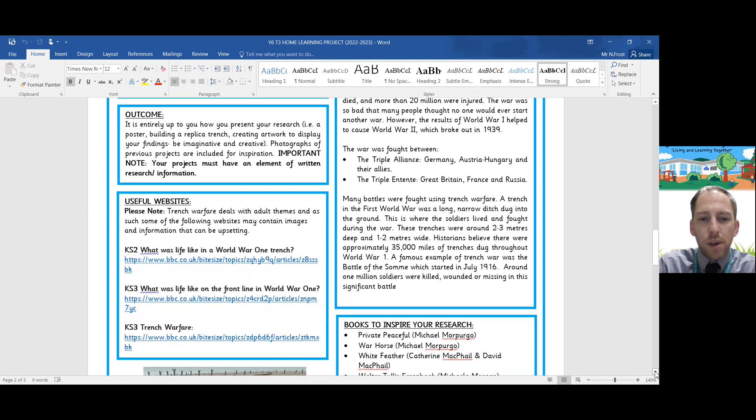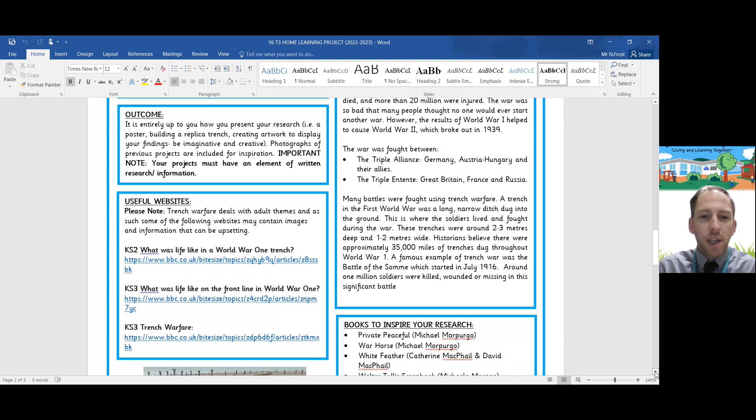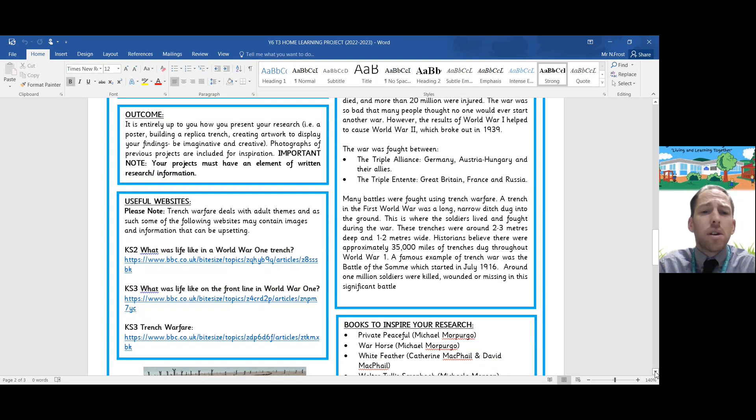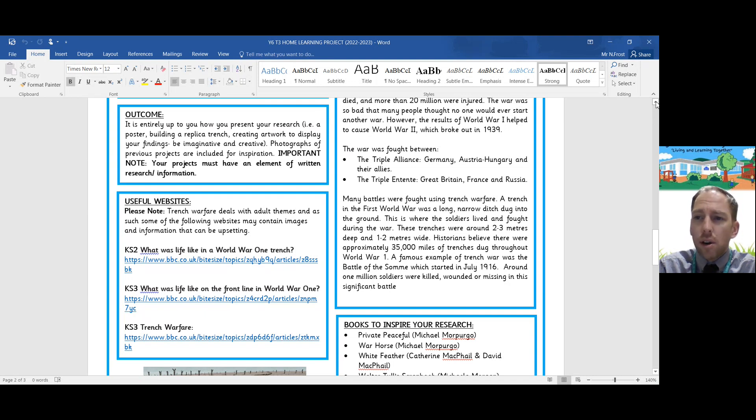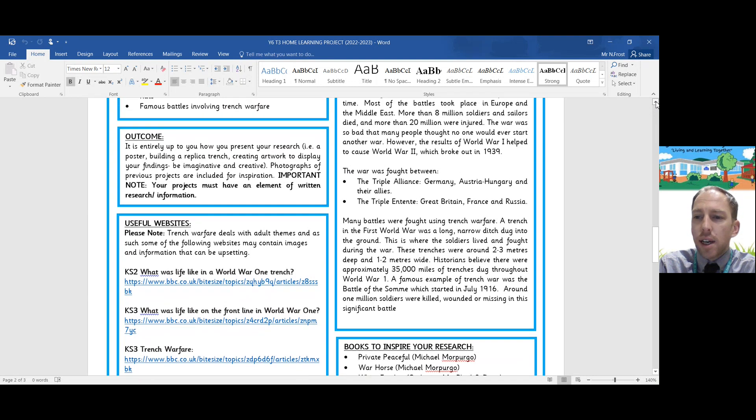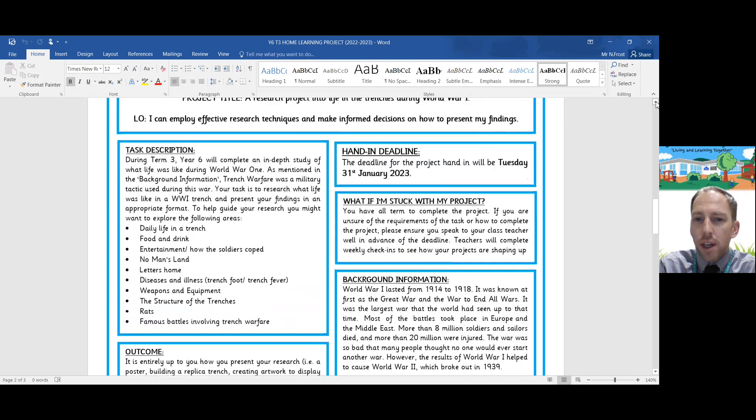I put a load of useful websites on there. As we're dealing with World War One, some of the content of those websites does contain adult themes in terms of how horrible it was to be within the trenches. Those websites are good places to start looking and having a look at your research.